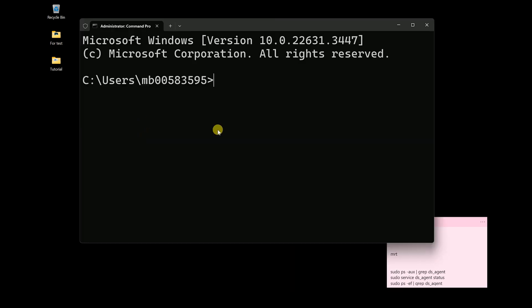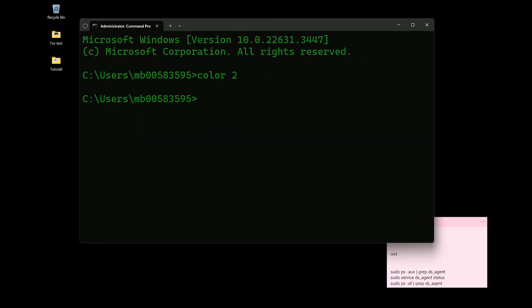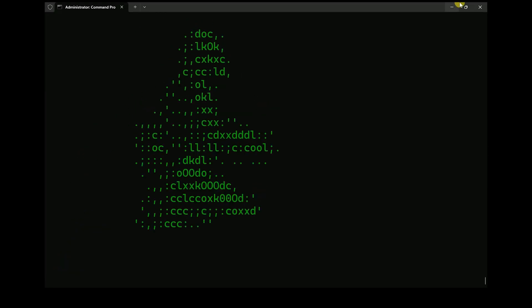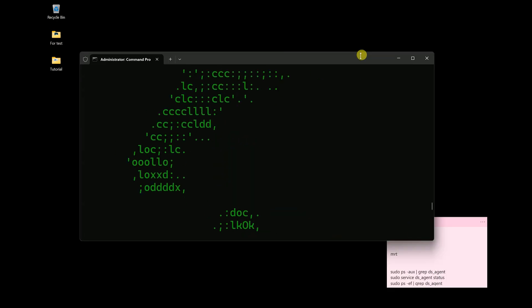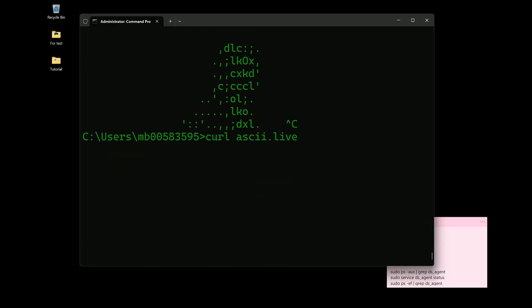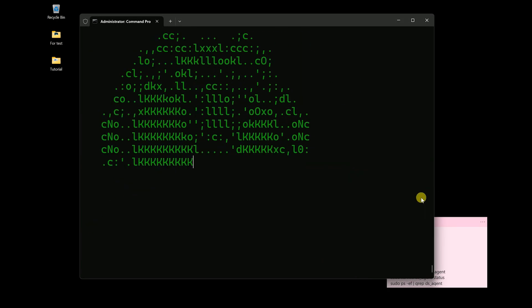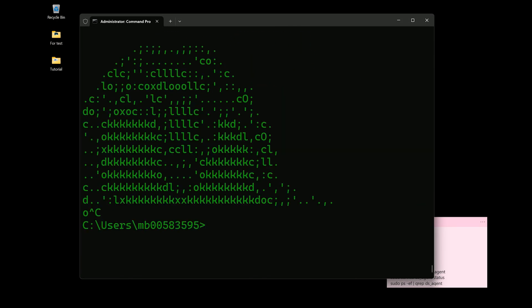In this video, I give the best explanation about all the CURL ASCII ART Windows commands. Before that, it is better to discuss the CURL command and how it works. Let's dive into it.